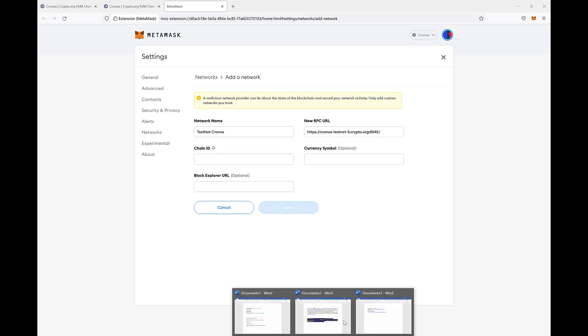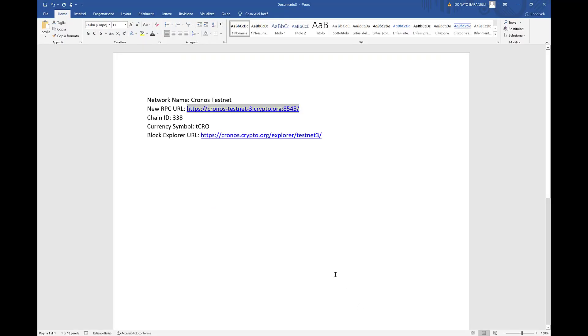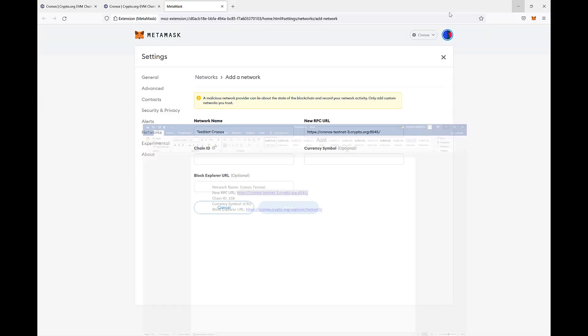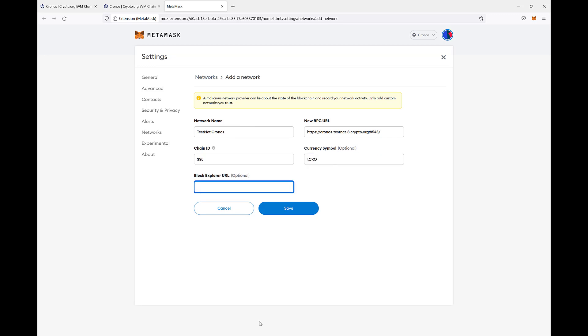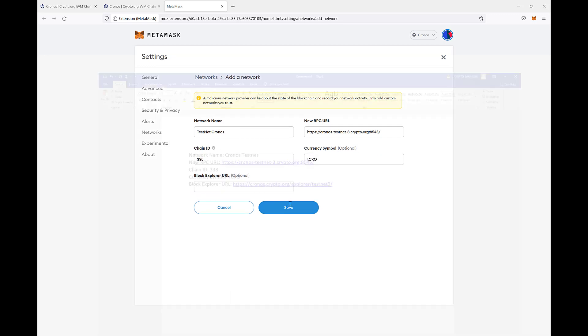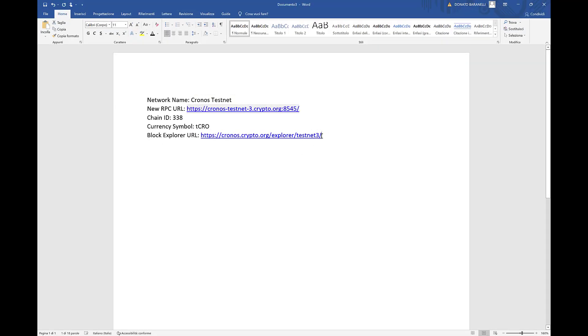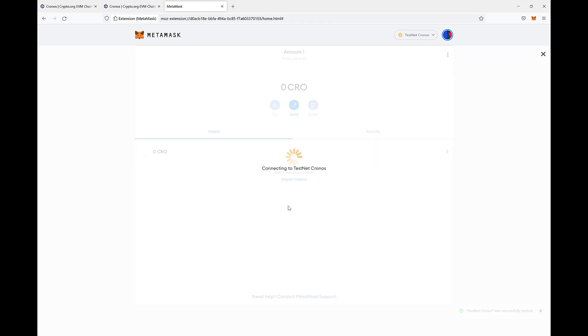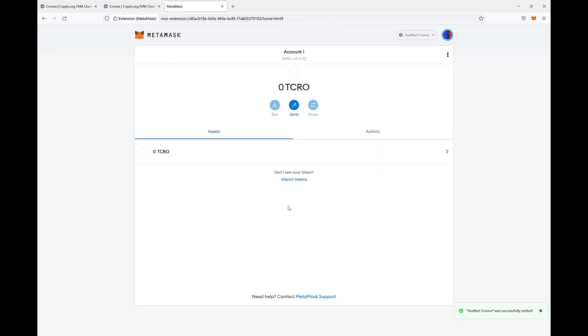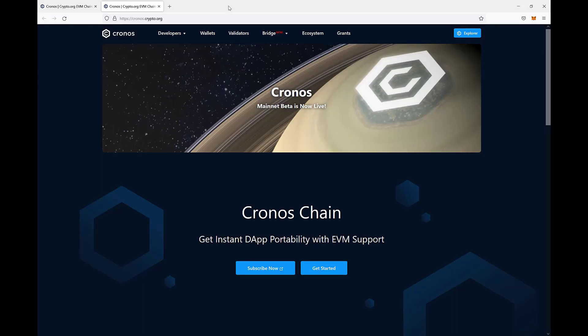ChainID 338, Currency Symbol is TCRO and Explorer here. Save and the TestNet Kronos network is linked to our MetaMask.